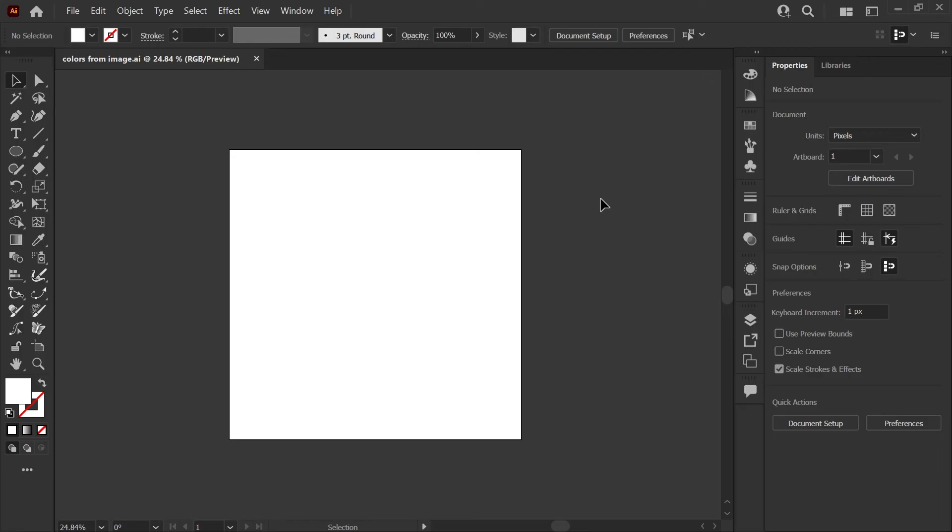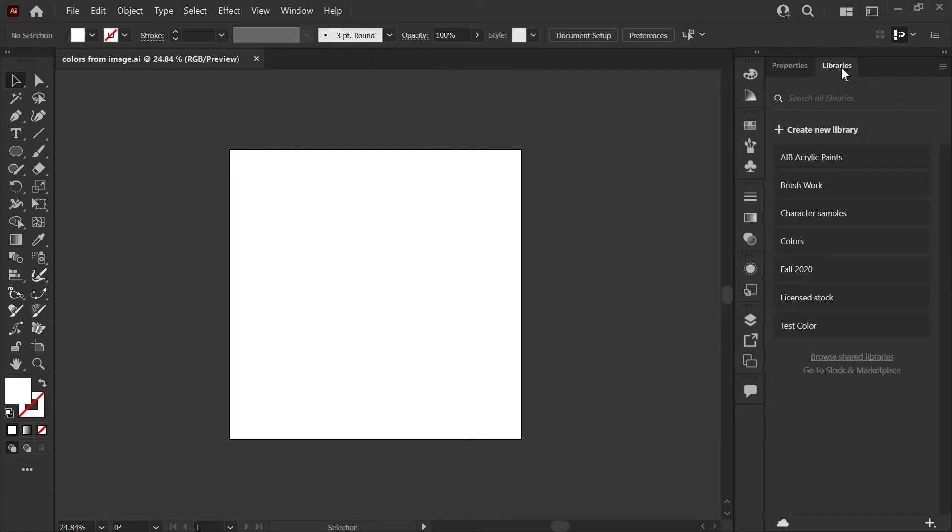I've switched over into my Illustrator document. If you're using the essentials workspace or the essentials classic workspace, you'll see the libraries tab over here on the right. If not, you can go to window libraries to open that up.